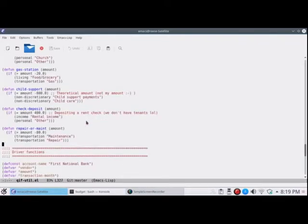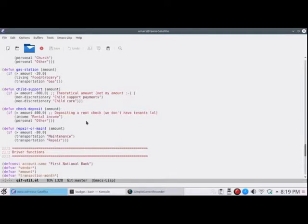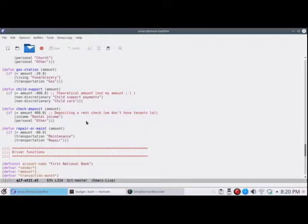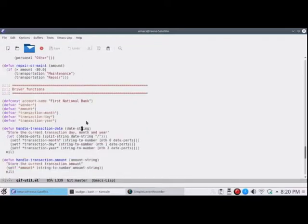We're down to the main drivers, the driver functions. This is where I configure my account name. As I mentioned, it's a fake account name. And I set up some global variables for the things that are interesting that I need to be able to pass for their functions. Common Lisp definitely needs these as globals. I'm not entirely sure that Emacs Lisp does, but might as well. It's compatible. So the vendor, the amount, the transaction month, transaction date, transaction year.